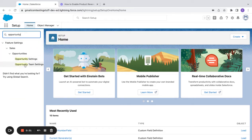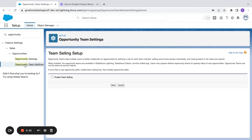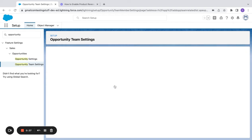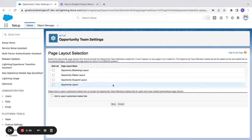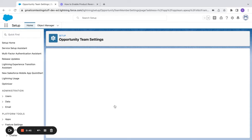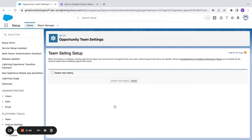So first we come in here — you can see there's opportunity settings and opportunity team settings. For opportunity team settings, all you have to do is say 'Enable Team Selling.' I'm just going to add it to one layout for now. You can see that you can add this related list to multiple page layouts.